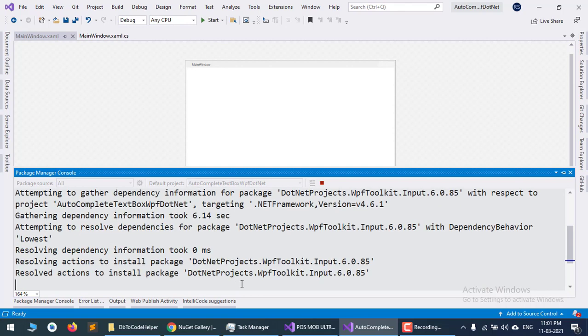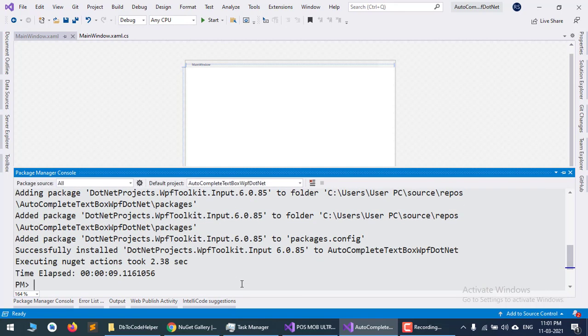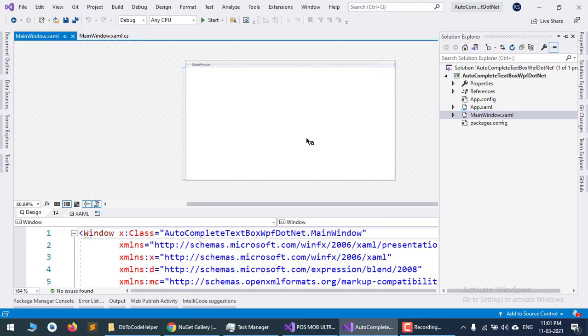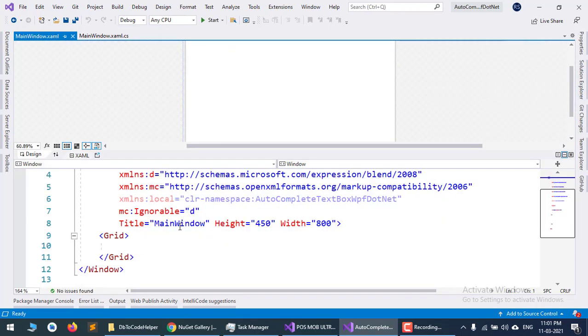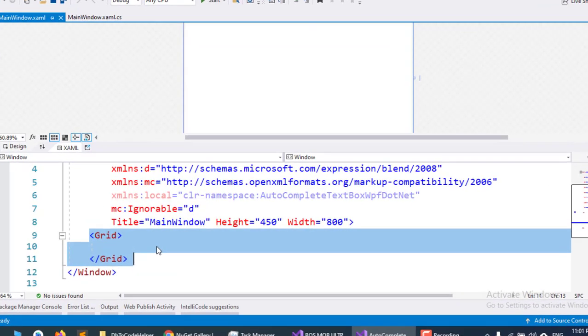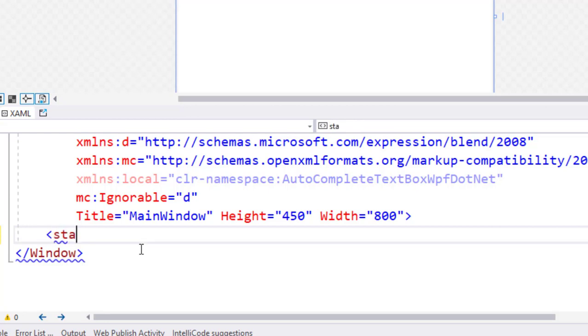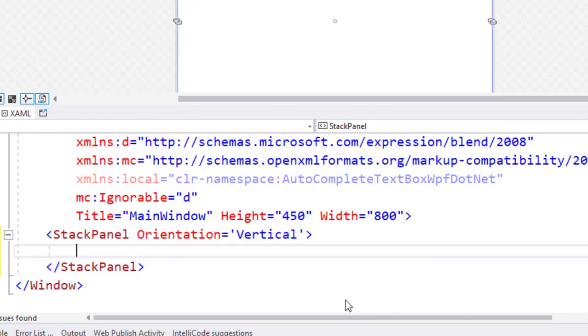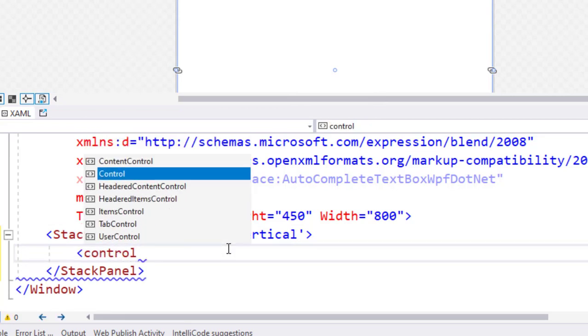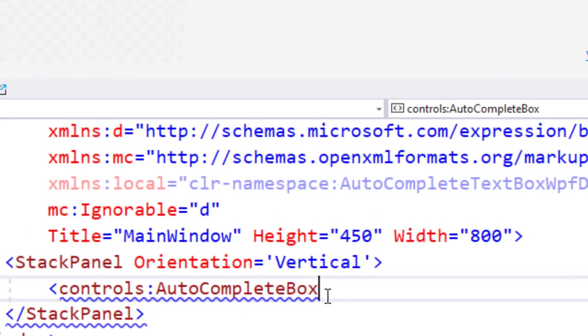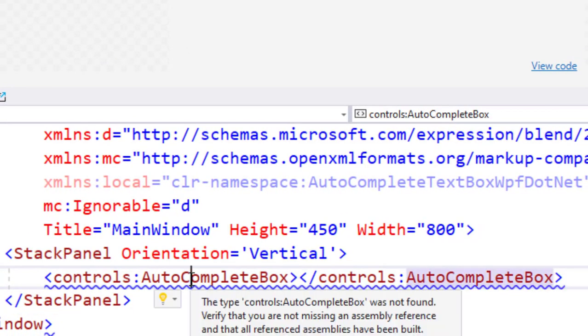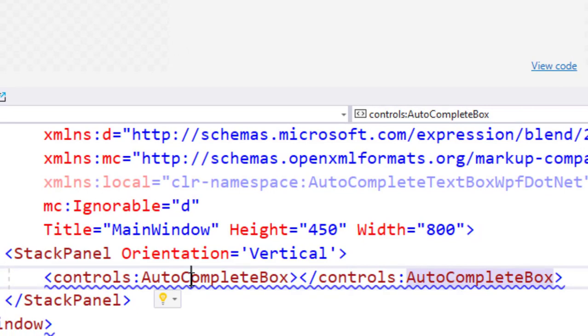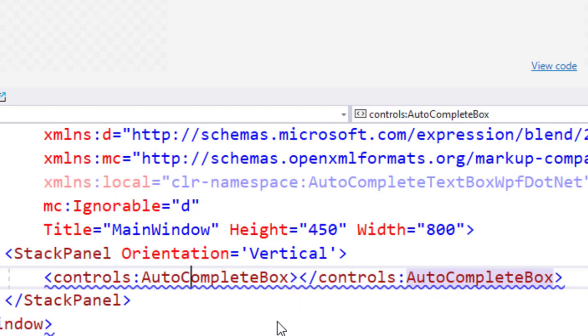After installing, go to your MainWindow and create a StackPanel with Orientation set to Vertical. Add the AutoCompleteBox control, then press Control+Dot to add the namespace. Now you have included the AutoCompleteTextBox in your WPF project.